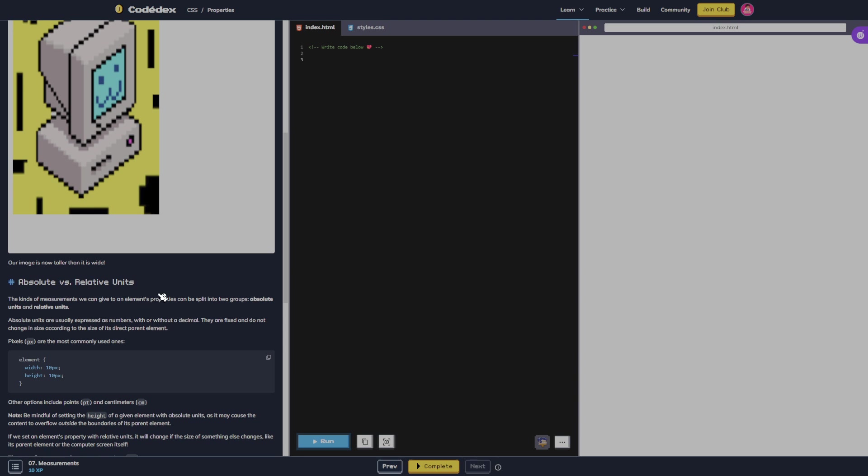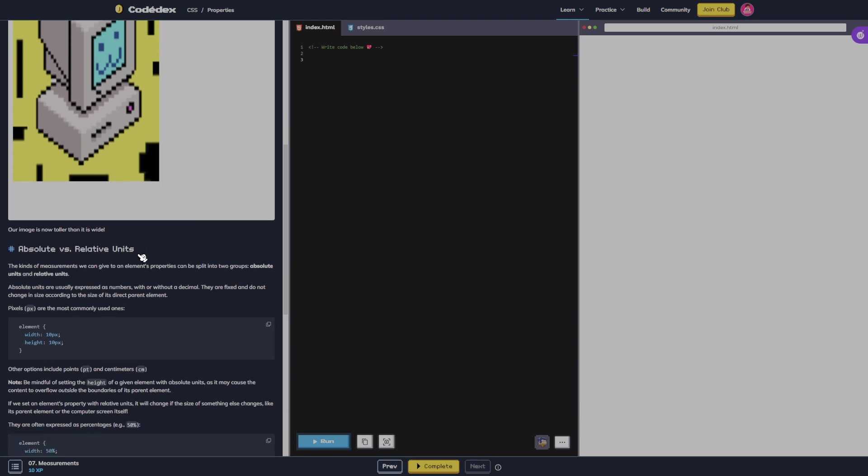The kind of measurements we can give to an element's properties can be split into two groups: absolute units and relative units. Absolute units are usually expressed as numbers with or without a decimal. They are fixed and do not change in size according to the size of its direct parent element.